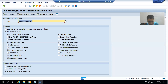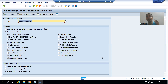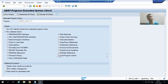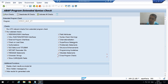Remember, your program should be active first, and then only you will get results. Select all the checkboxes so it performs the extended program check for all points. Then click Run Check.